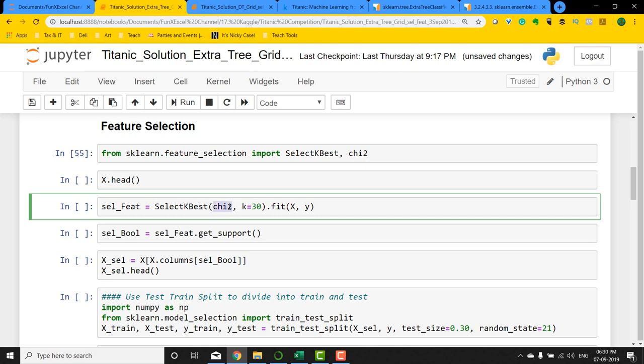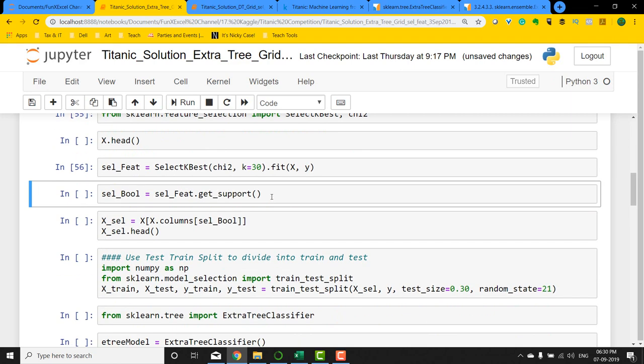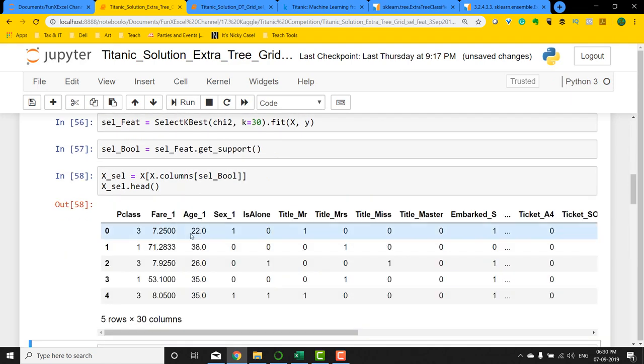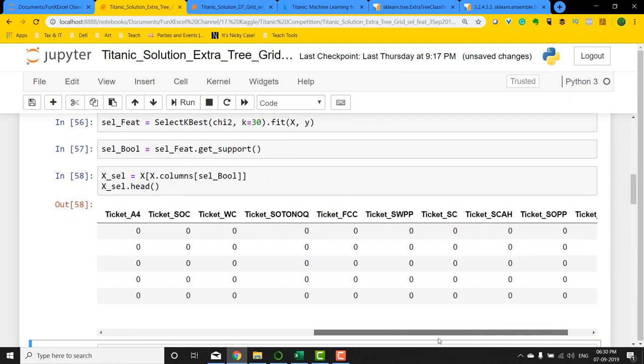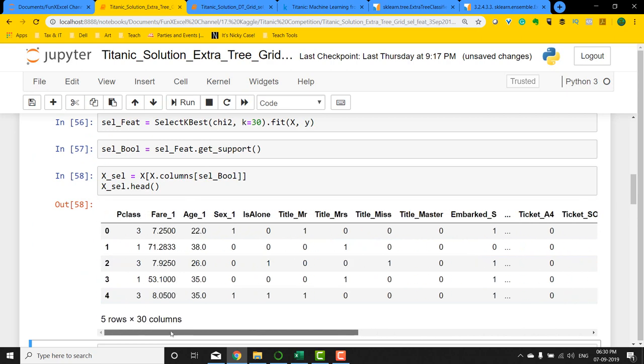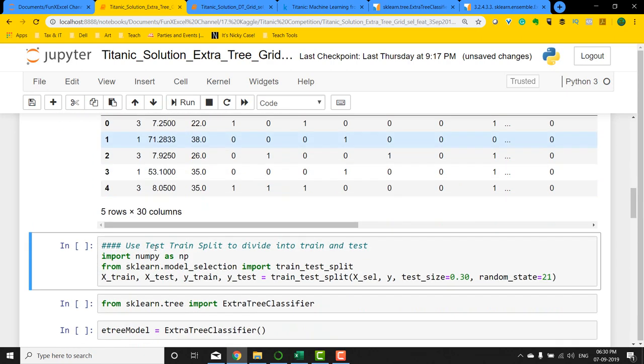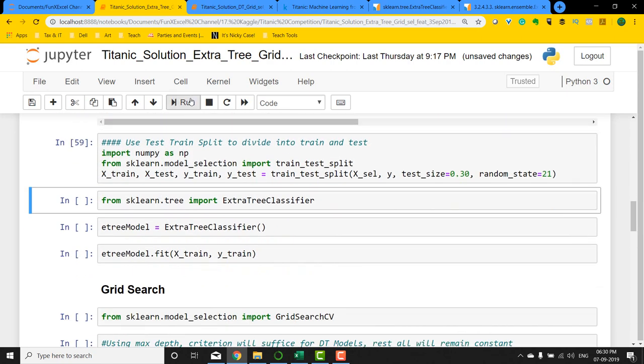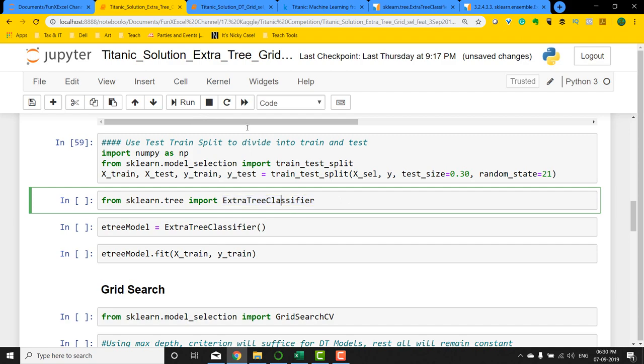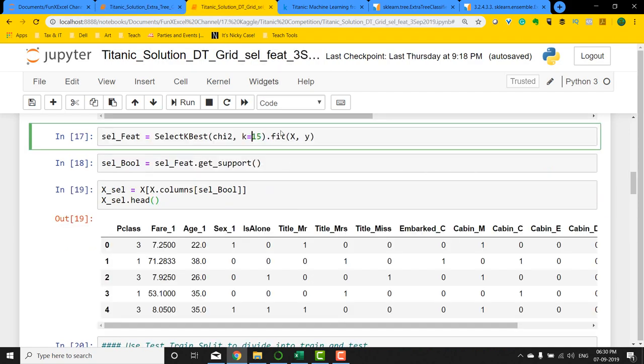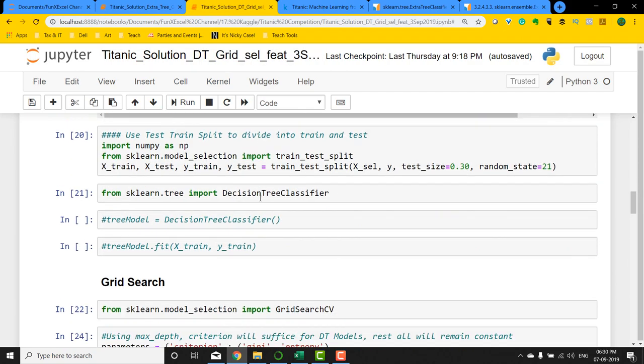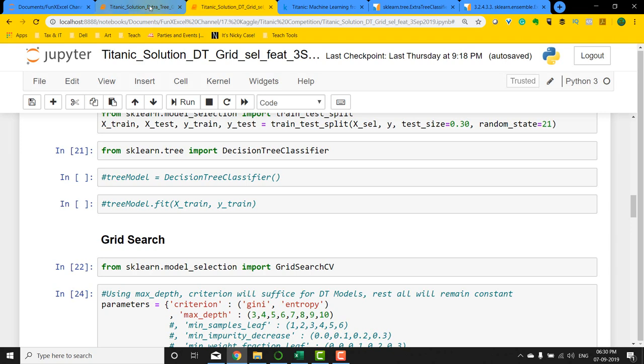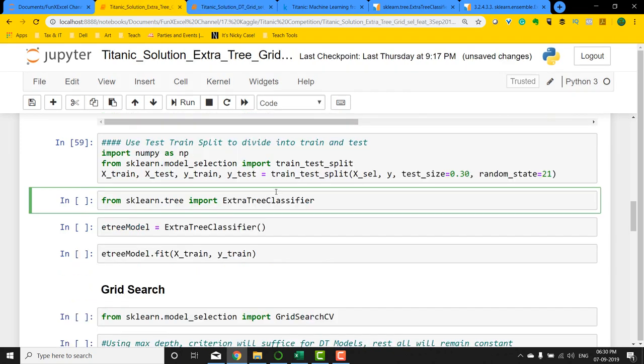This time I'm going to select 30 features using the SelectKBest method with score of chi-square. Let's see what happens there, and then I basically get the top 30 features that I need for building this model. If I move down and then do the train-test split, and this time import the ExtraTreeClassifier versus the DecisionTreeClassifier that we earlier had.